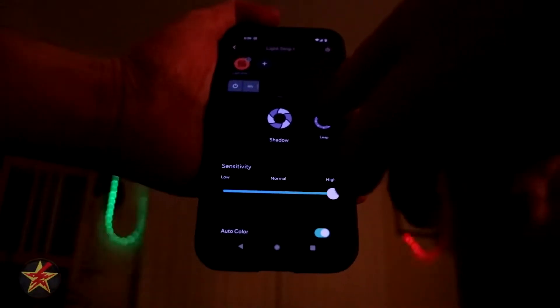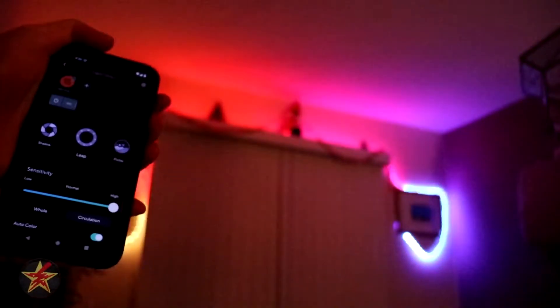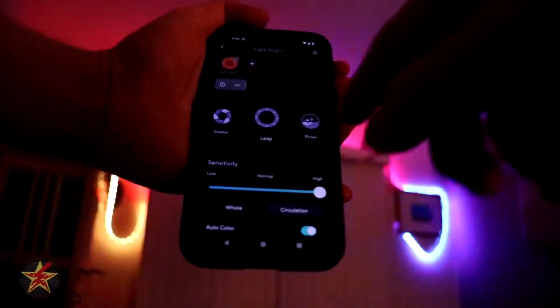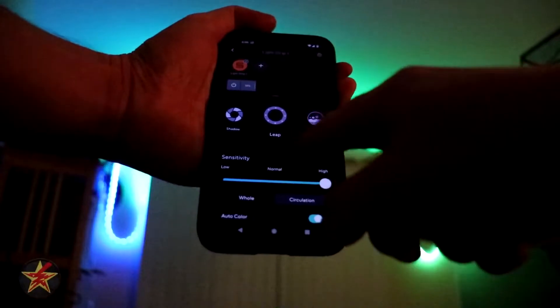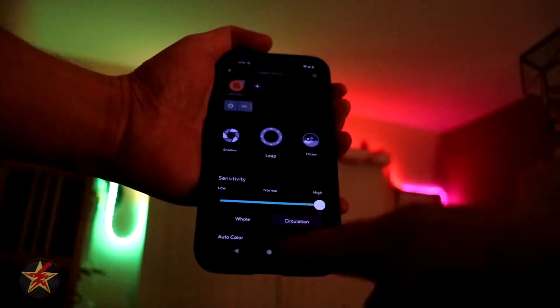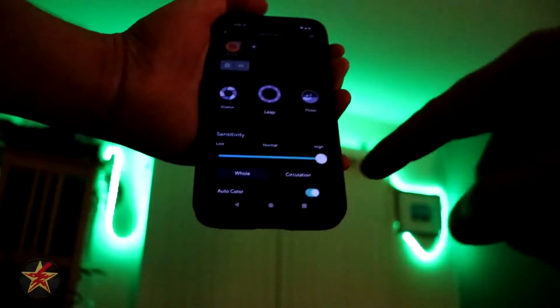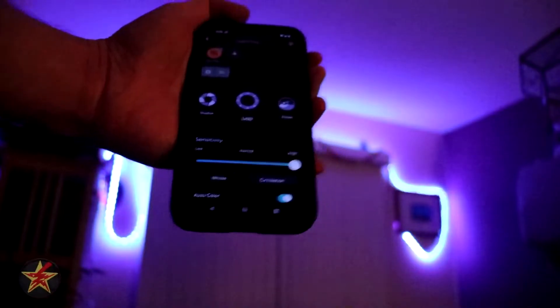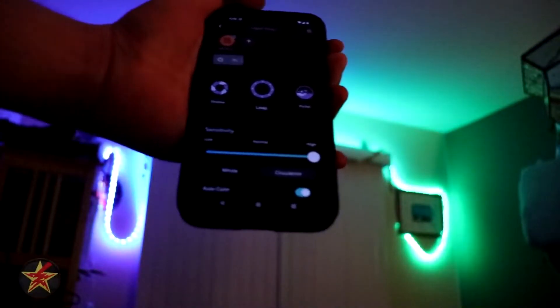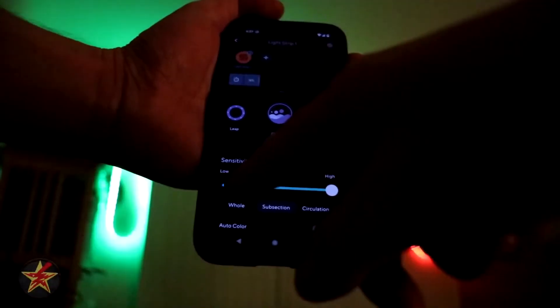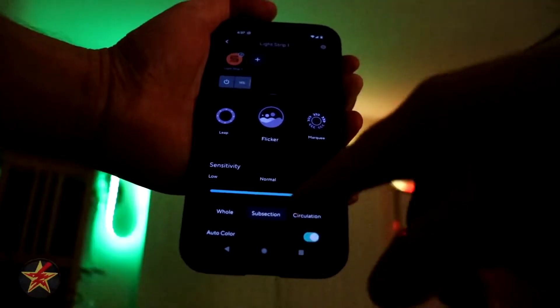We're going to show what Lens looks like — that's what lens looks like. As a color change goes based on voice, that's actually Leap — my apologies. You have options for Whole, which affects the entire light strip changing its color, versus Circulation, which does portions of the light strip, with sensitivity adjustment. Coming over to Flicker — you've got Whole, Subsections, and Circulation options. If I change that to Circulation, that's what that looks like.